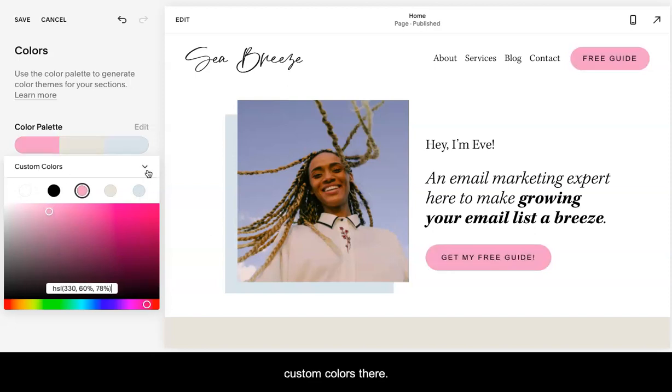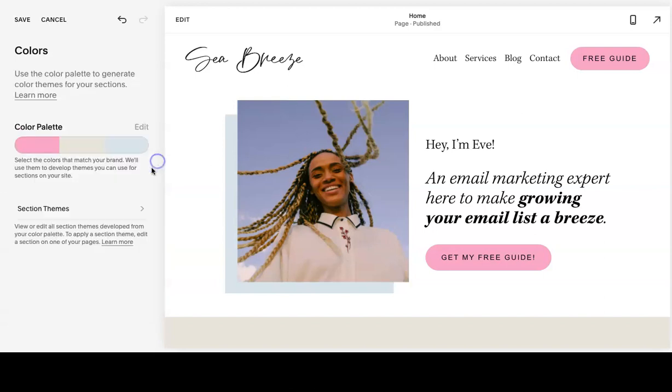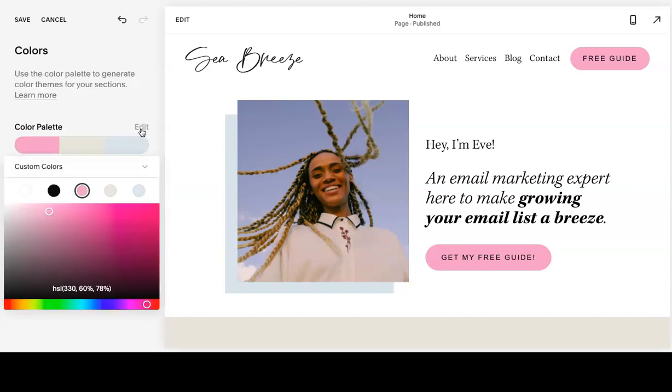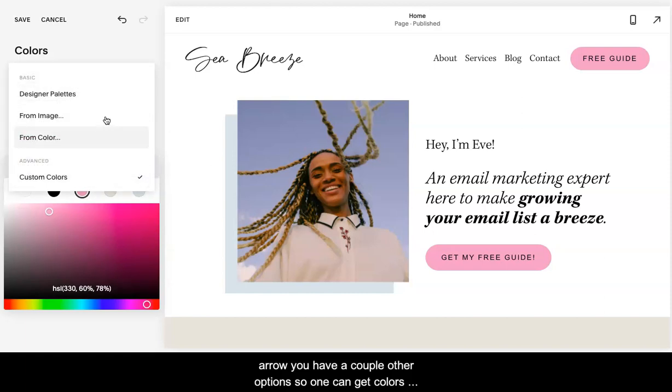You will have your custom colors there. When you click this bottom arrow, you have a couple other options.